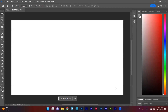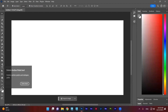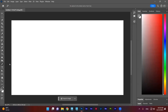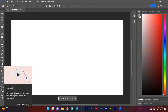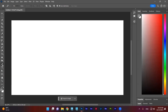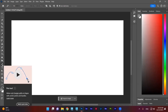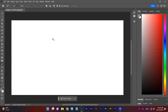Here inside the toolbox, we have a tool called the Pen tool. If I click on it, you can see the mouse cursor change like this.